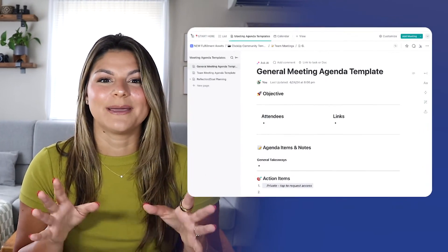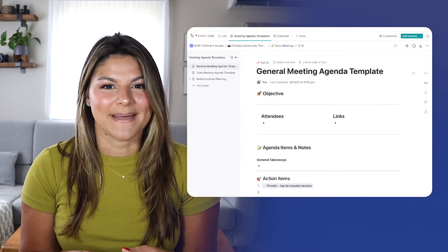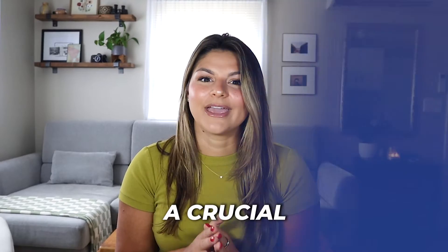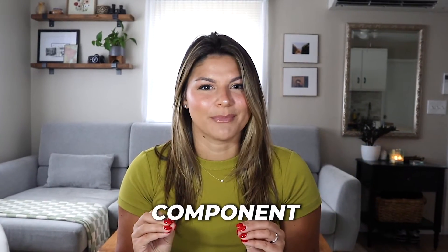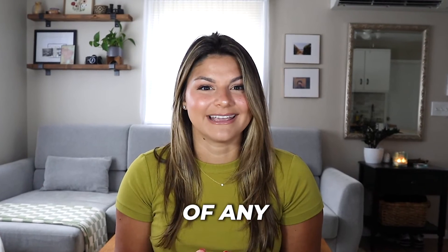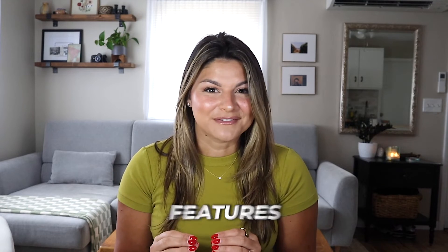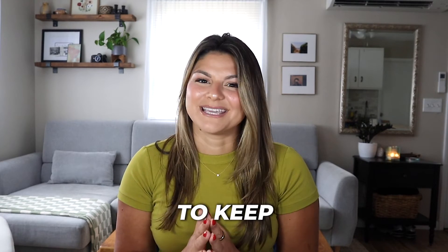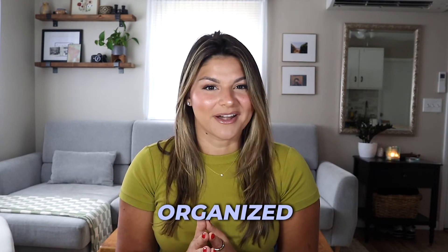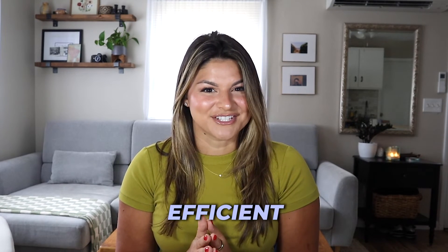In this video, we're tackling meeting management, a crucial component of any successful team. I will guide you step-by-step on how to master ClickUp's powerful features to keep your meetings organized, efficient, and productive. Ready to revolutionize the way you manage your meetings? Let's dive in.